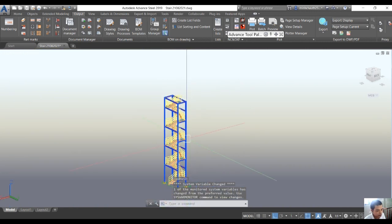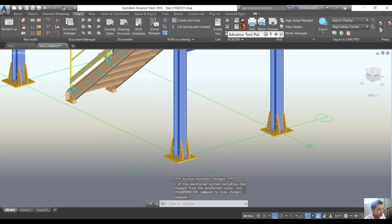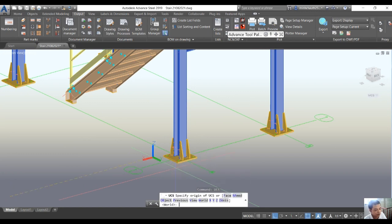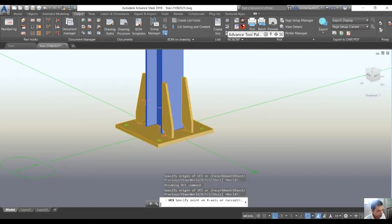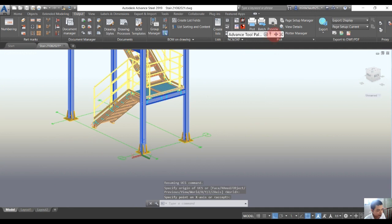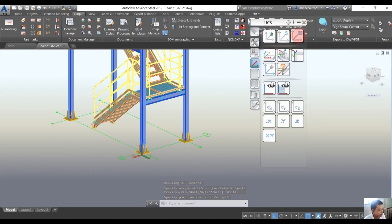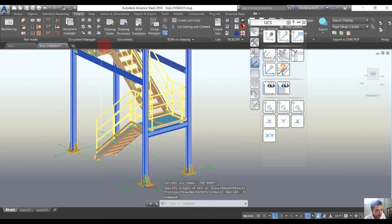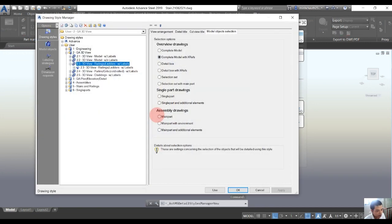We're back to the 3D model and we change the UCS view. Then we go to the Drawing Style Manager. In the Drawing Style Manager, we choose the G8 3D view and we also choose the 3D view of the railing and ladder with label.